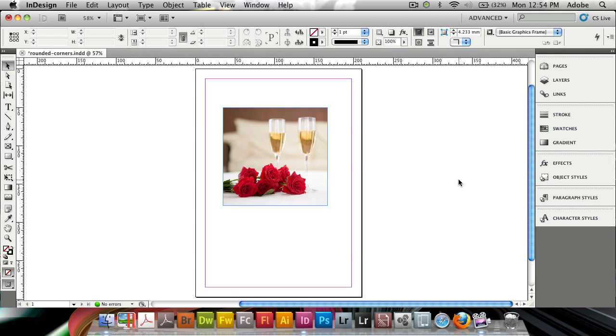In this tutorial I wanted to show you the brand new rounded corners that are available inside of InDesign CS5. It's now that much easier to do rounded corners than it's ever been before.